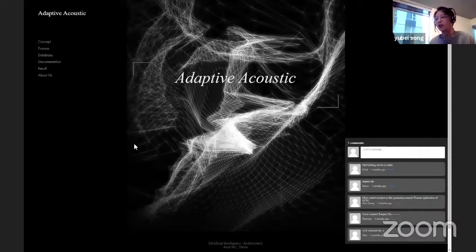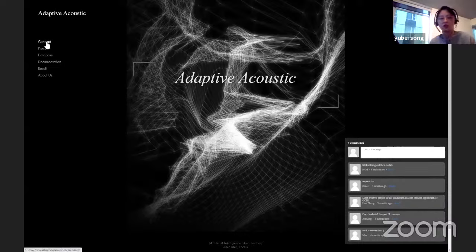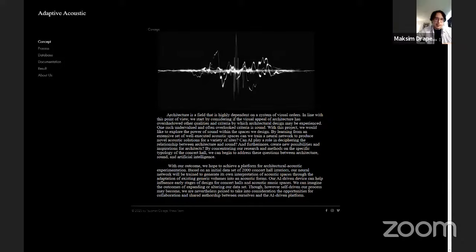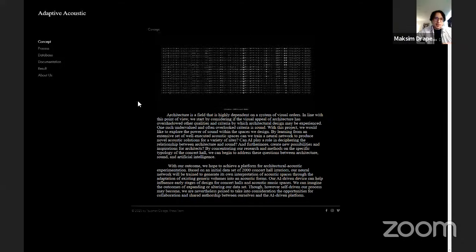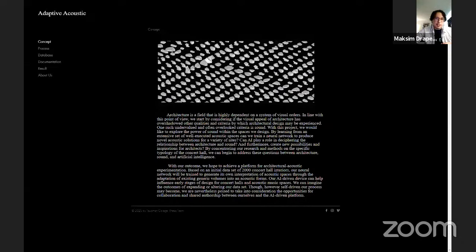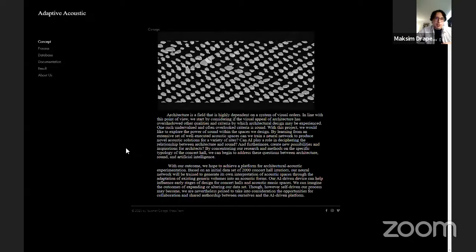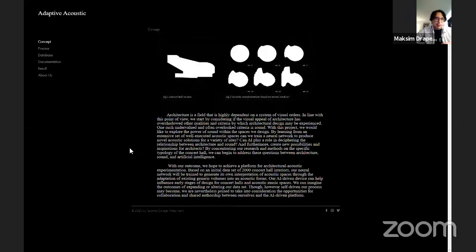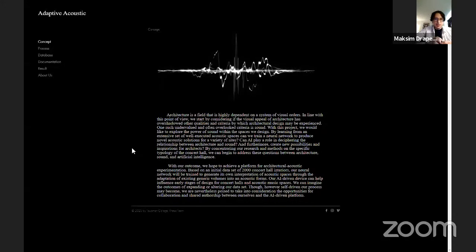Within our project, we'd like to influence the spaces we design through the implementation of an AI-driven platform for architectural acoustic experimentation. Based on an initial dataset of 2,000 concert hall interiors, our neural network will be trained to generate its own interpretation of acoustic spaces through the adaptation of existing volumes into acoustic forms. Our AI-driven device can help influence early stages of design for concert halls and acoustic music spaces. Through this process, we consider the opportunities for collaboration and shared authorship between ourselves and artificial intelligence.